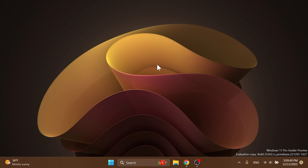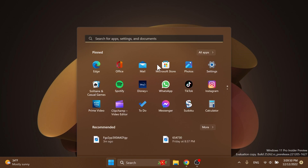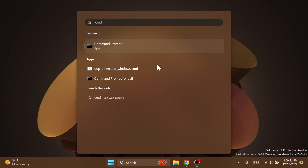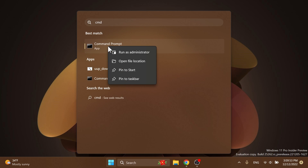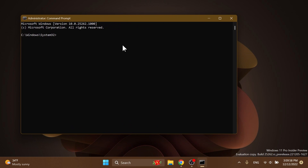After you set up ViveTool, you're going to have to open up the search box, type in CMD, right-click on CMD, and then click on Run as Administrator.